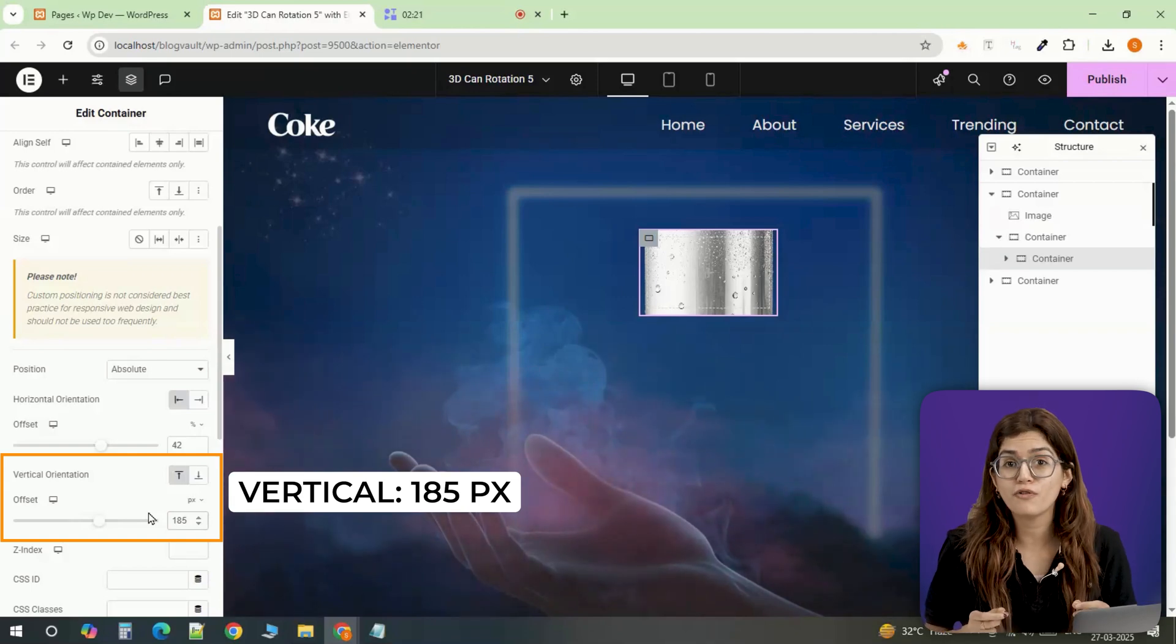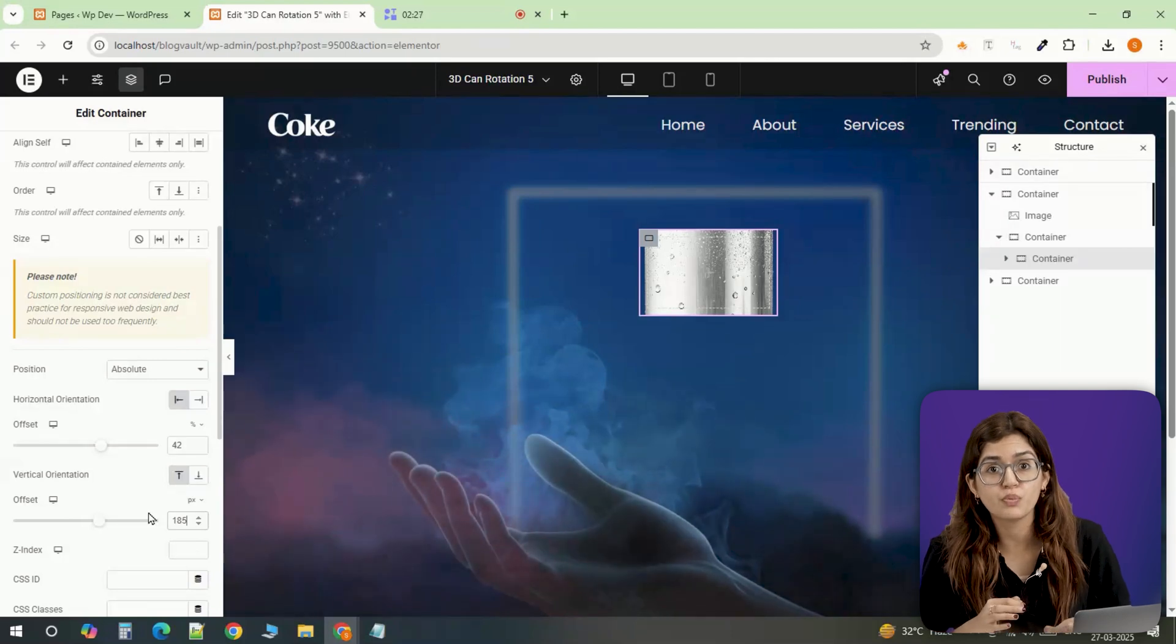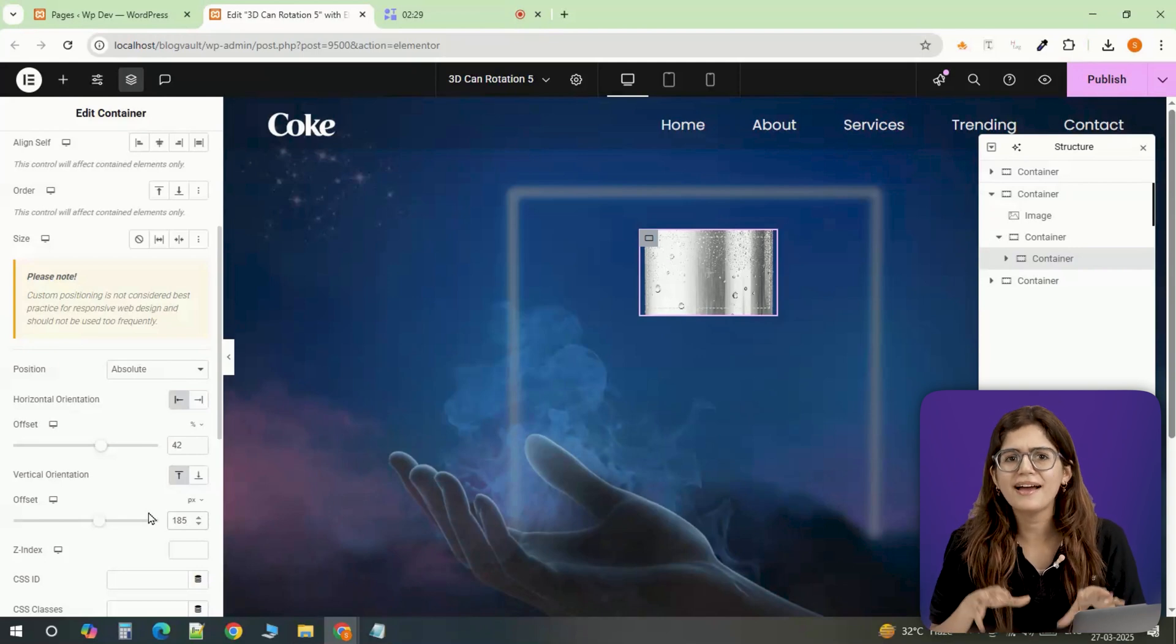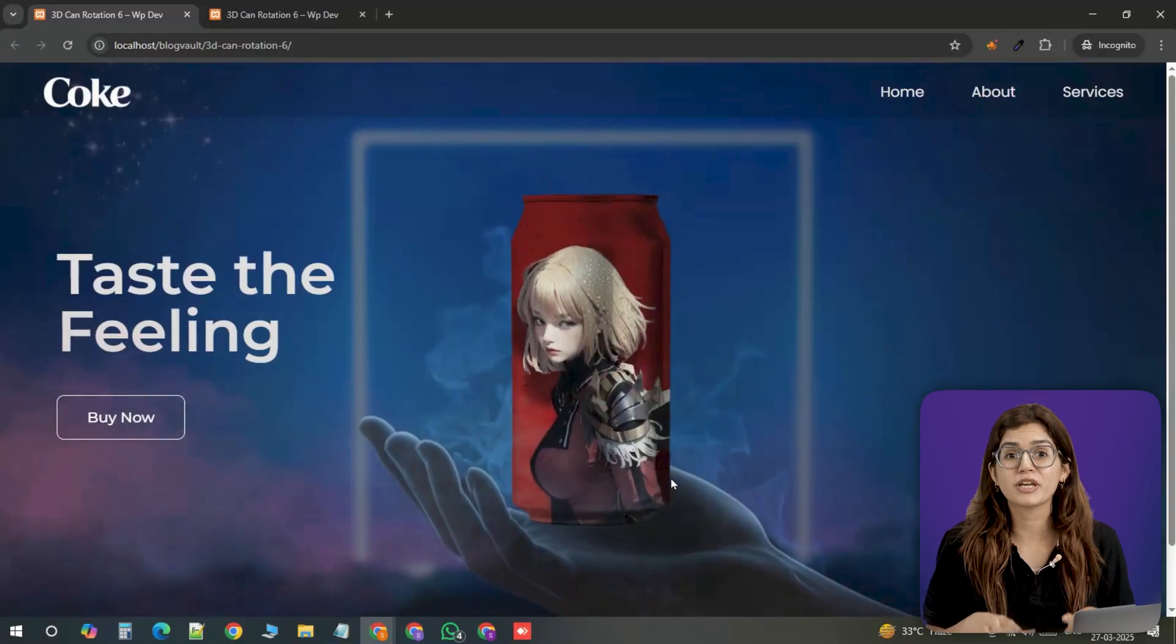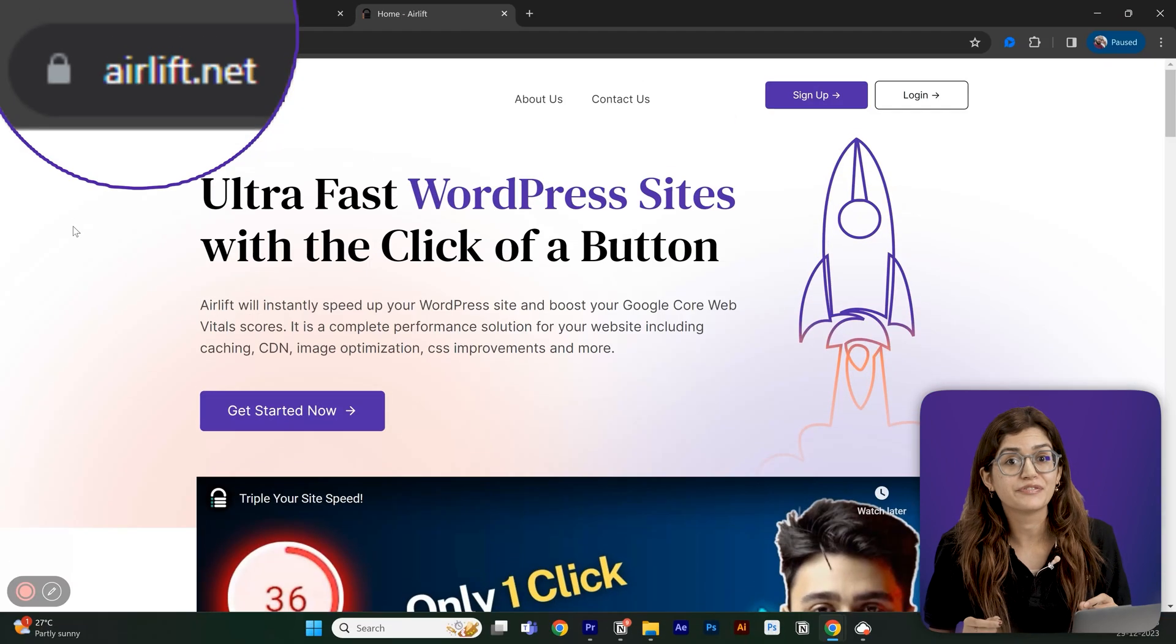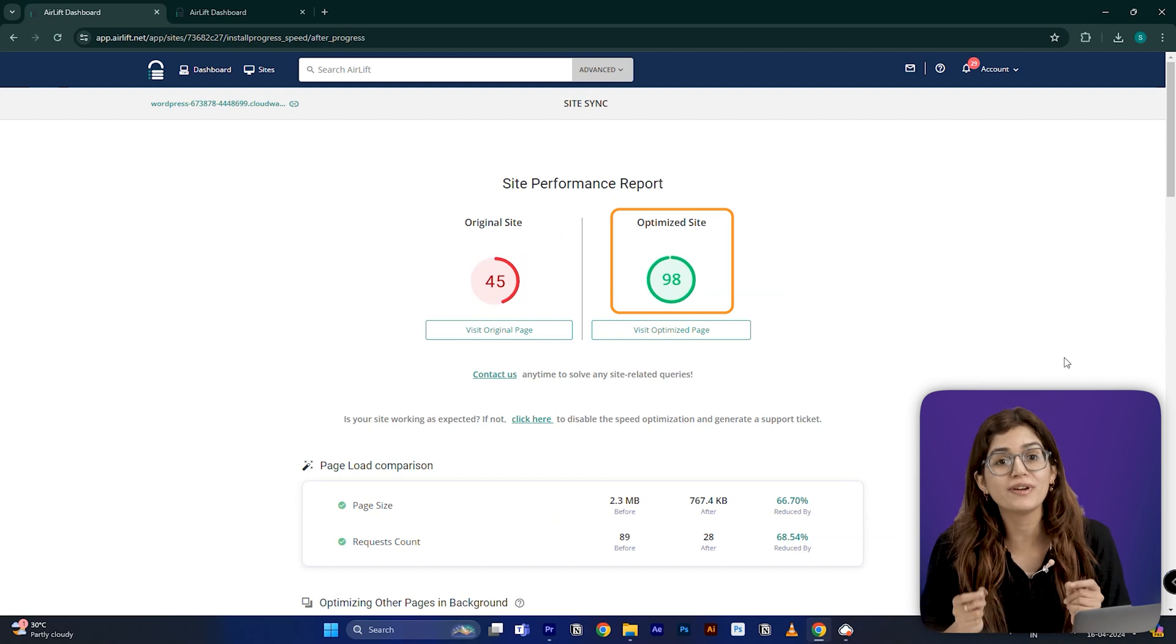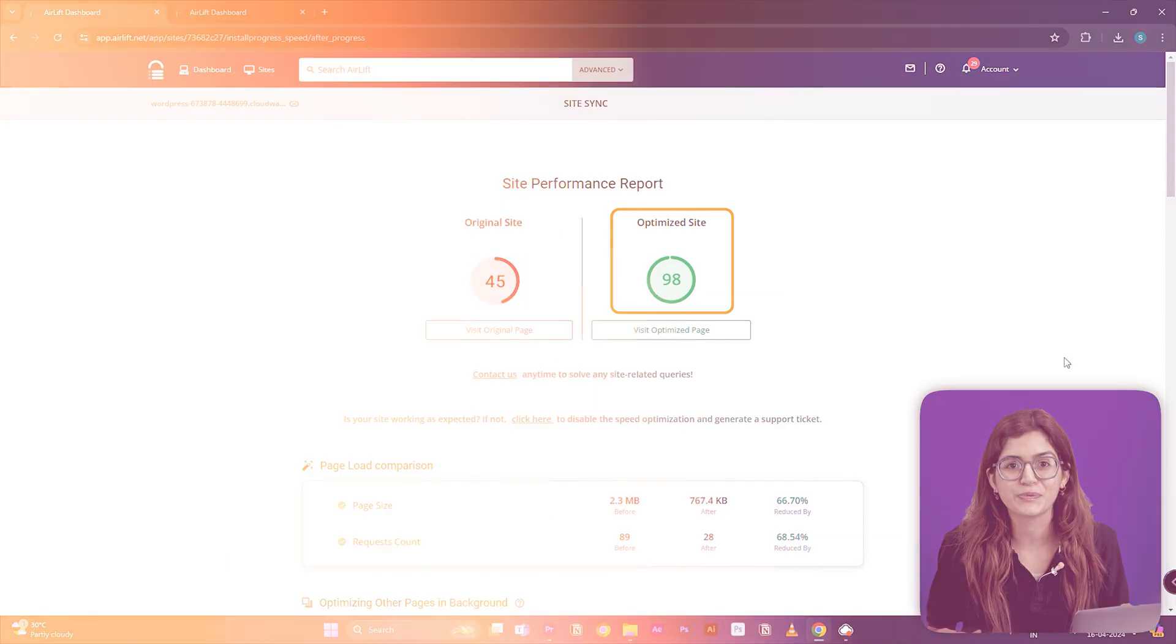But before we move forward, I'll be honest with you, this isn't actually a real 3D rotation. What we're doing is shifting the image in a way that it mimics a spinning motion. The can itself isn't rotating in 3D space, but by moving the background overlay and adding an upward shift, it creates the illusion of a realistic spin. And we're doing it this way because we don't want a bunch of heavy 3D assets slowing down the site. That's why I always recommend using Airlift. It's a free plugin that automatically optimizes your site and helps push your page speed score to over 90. So even if you're working with high quality images or effects like this, your site stays fast and smooth.